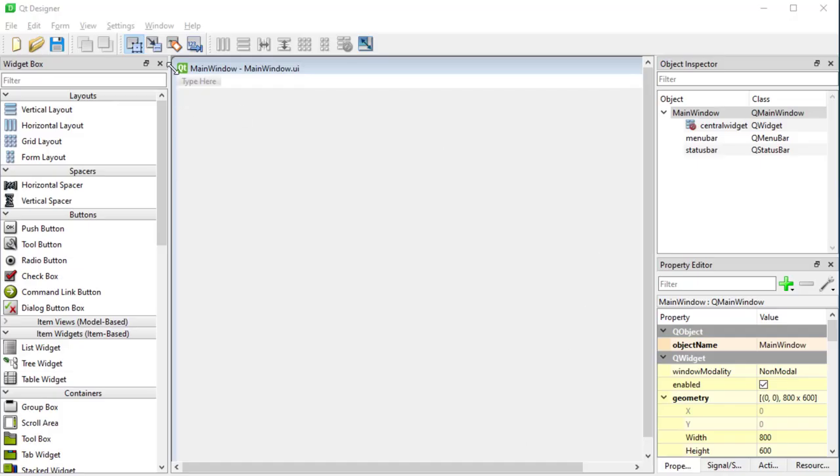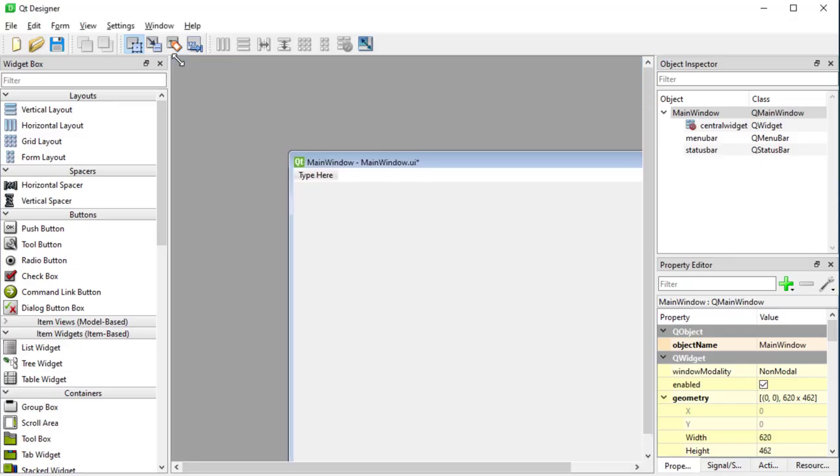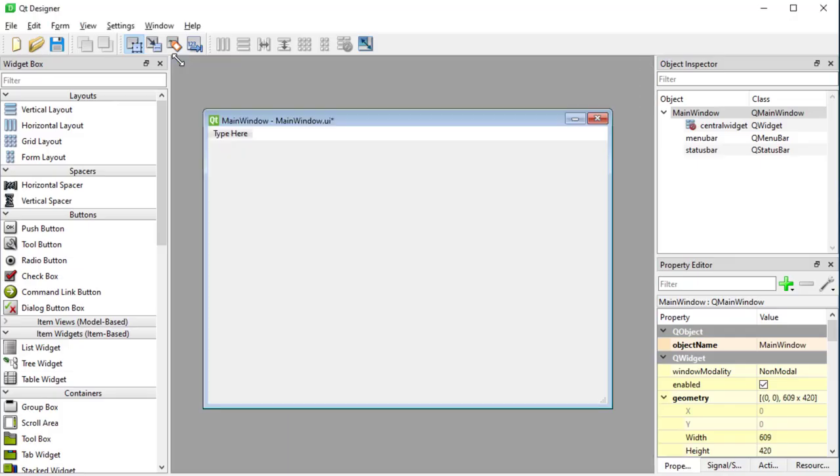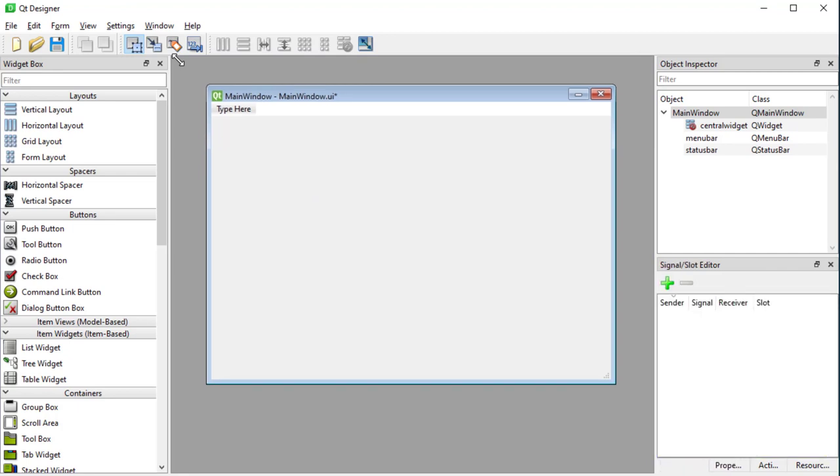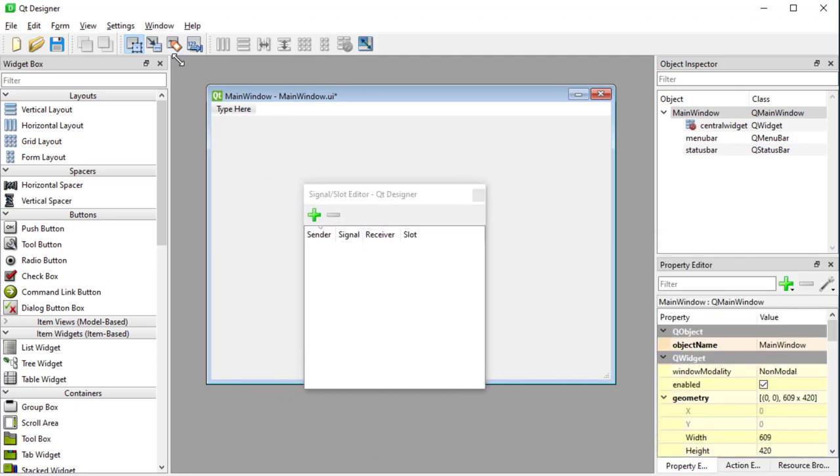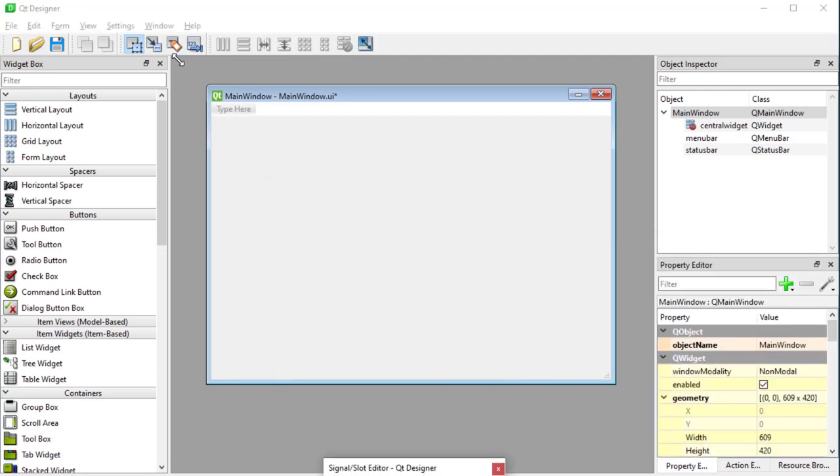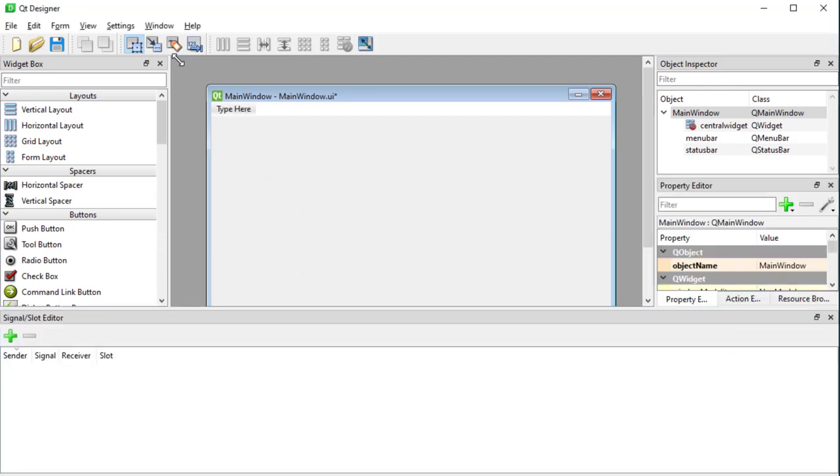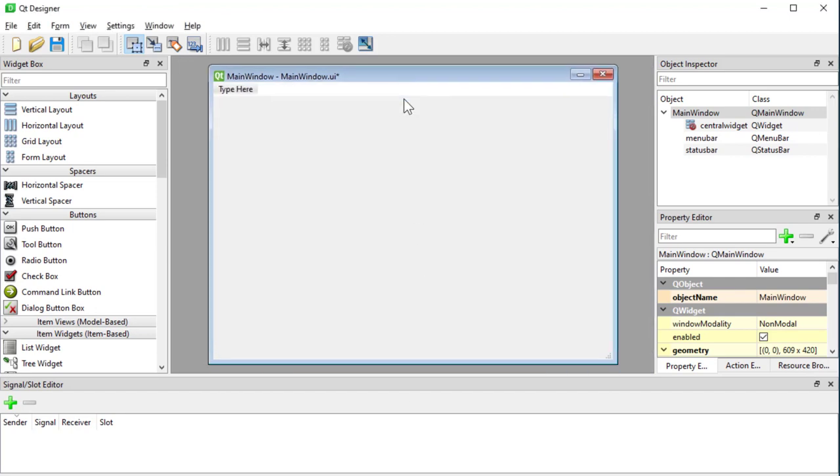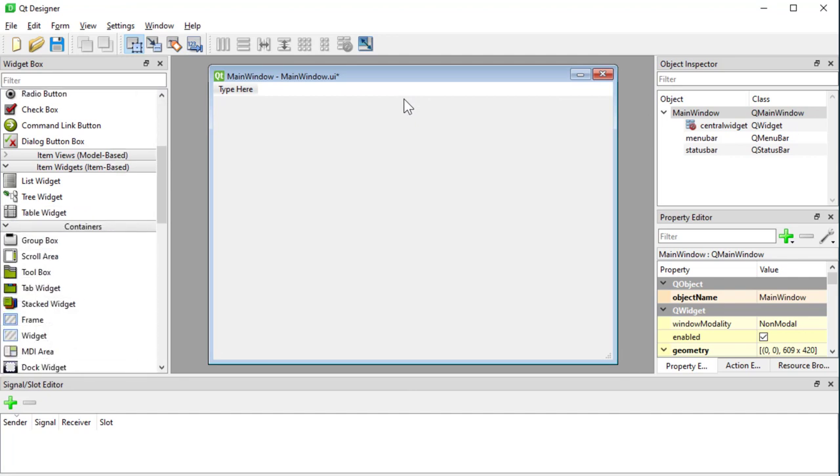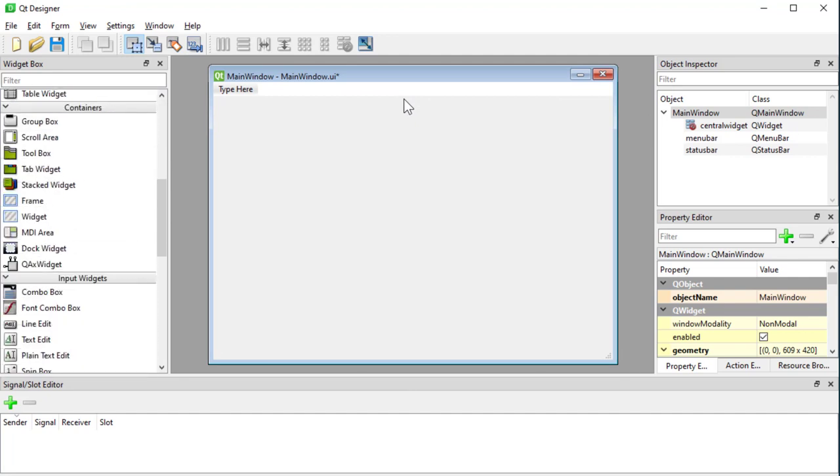So I'll just make this a little bit smaller. So we know we have these signals and slots window here, the signal and slot editor. I'll place it down here for now and we can create our connections there or we can just use a drag and drop system which I'm about to show you. So I'll just add some widgets here first.